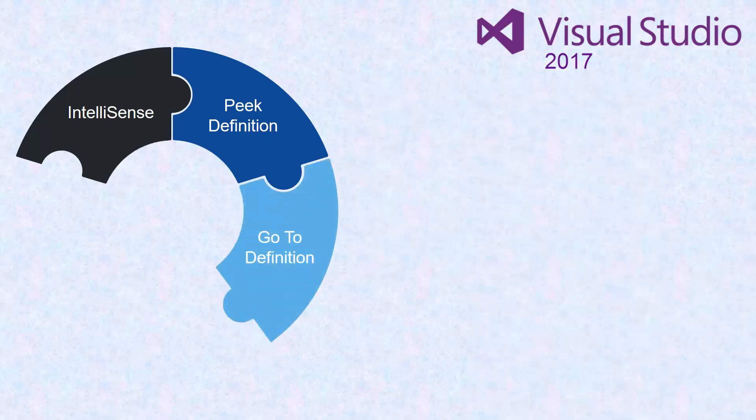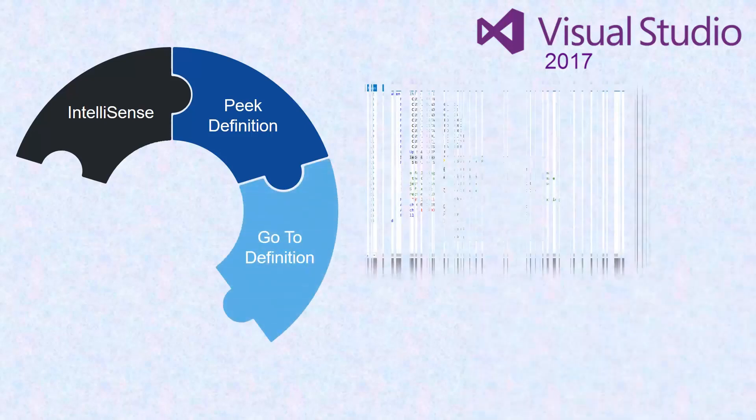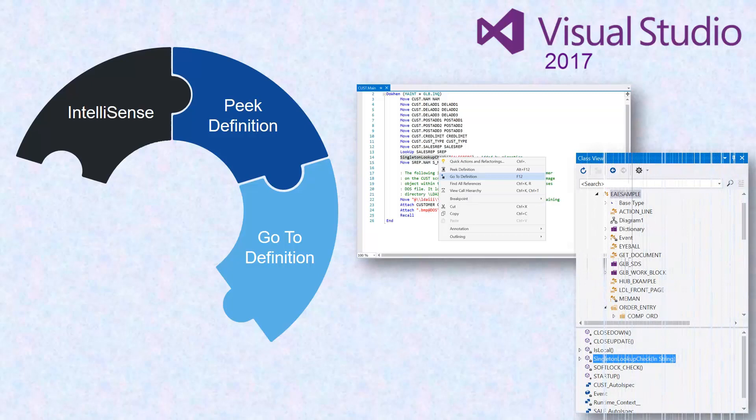Go to Definition allows you to move to the location where the code is defined.